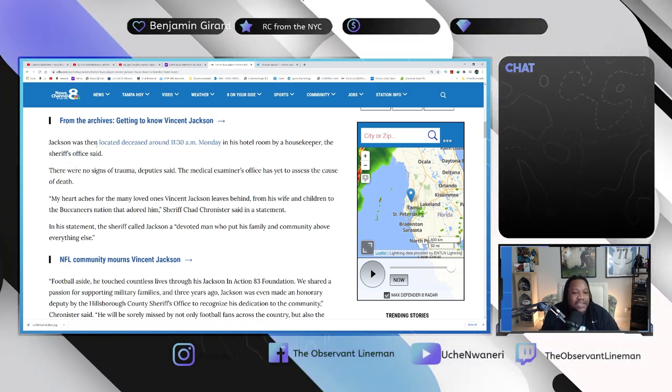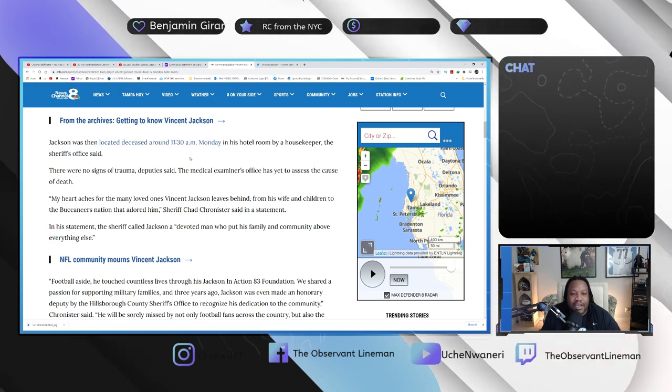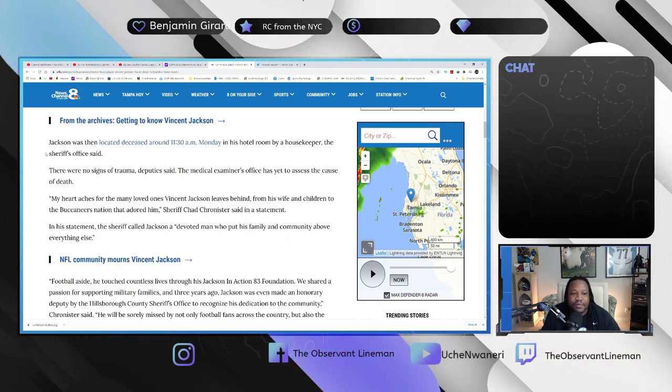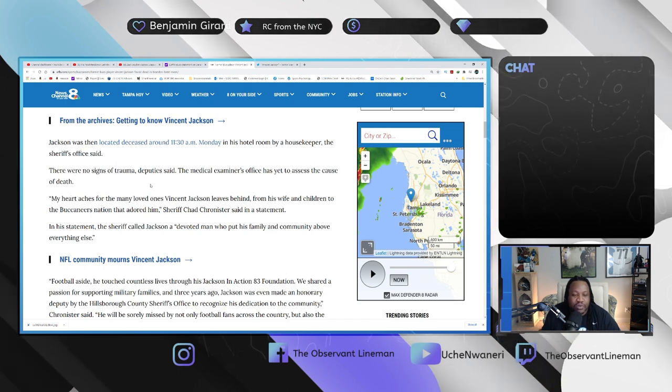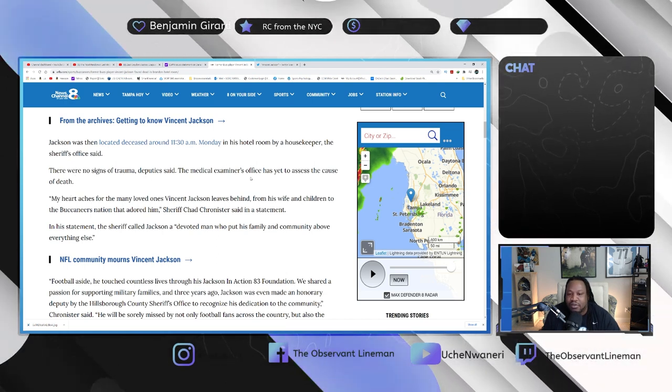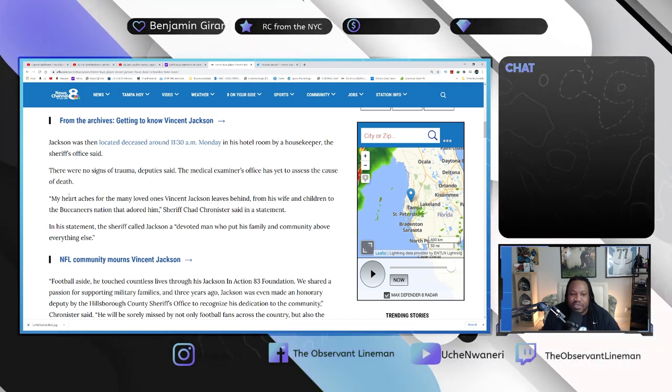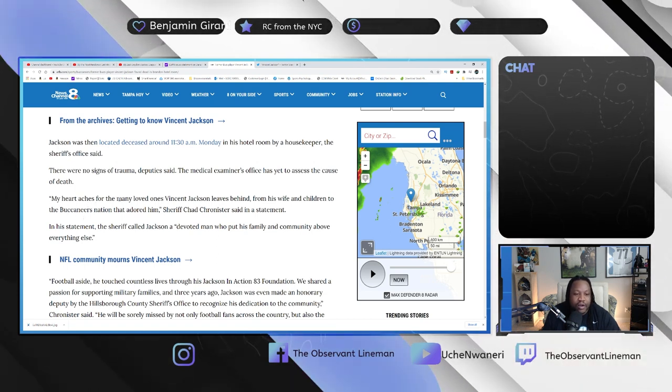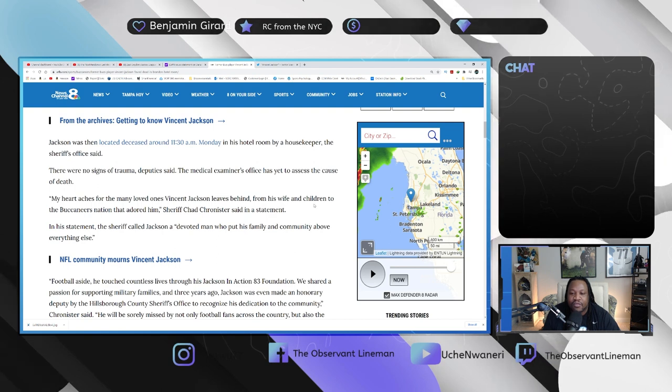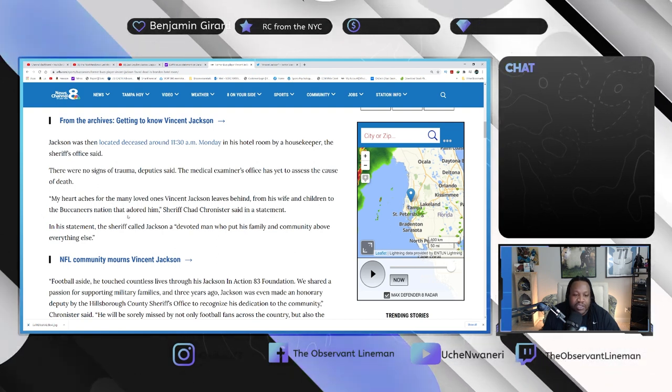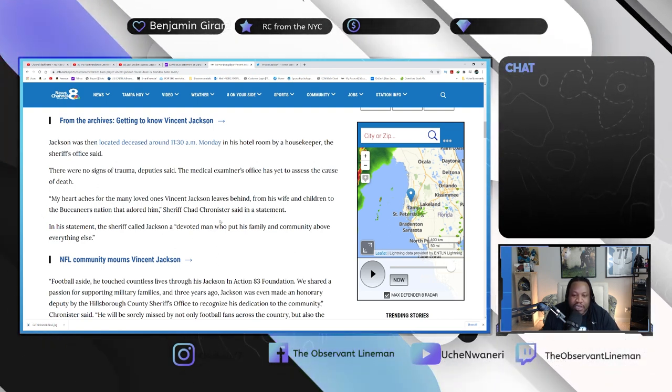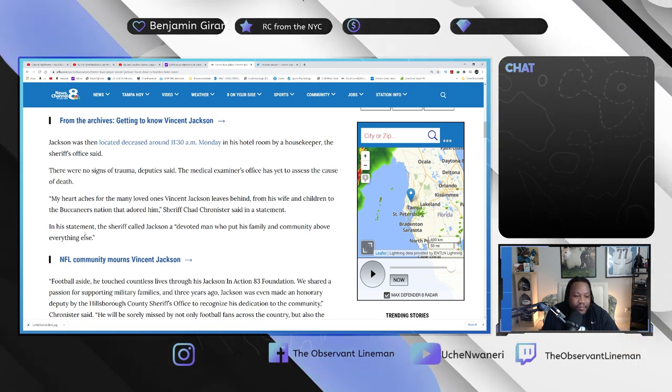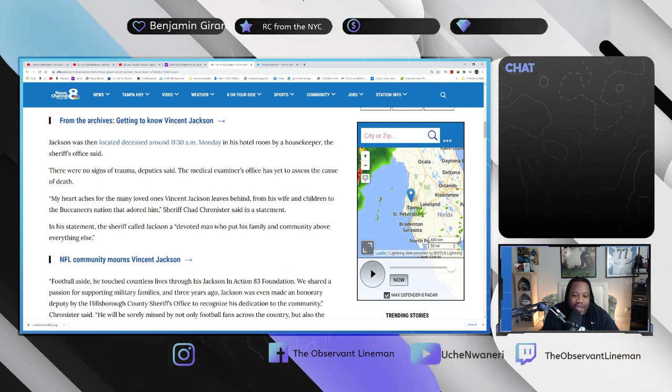It says Jackson was located deceased around 11:30 AM on Monday in his hotel room by a housekeeper. The Sheriff's Office said there were no signs of trauma. Deputy said medical examiner's office has yet to assess the cause of death. But heart aches for the many loved ones Vincent Jackson leaves behind, from his wife and children to the Buccaneers nation that adored him, Sheriff Chad Chronister said in a statement.